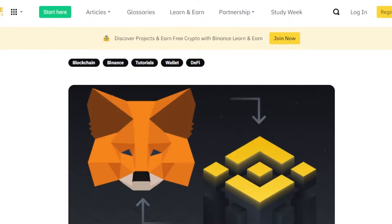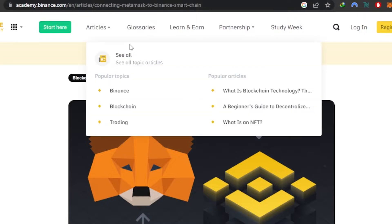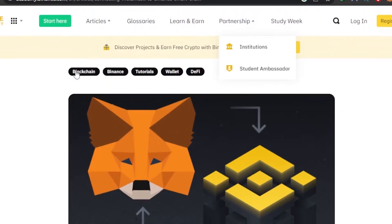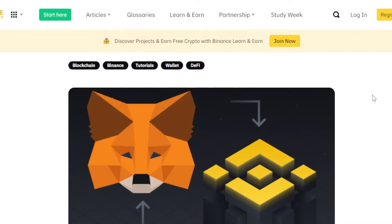To get the RPC URL, go to Google and search for 'Binance MetaMask,' then click on the first link. Or you can go directly to academy.binance.com — it will take you right there. Search for 'connecting MetaMask to BNB' and there are a lot of articles that will offer you the RPC URL.